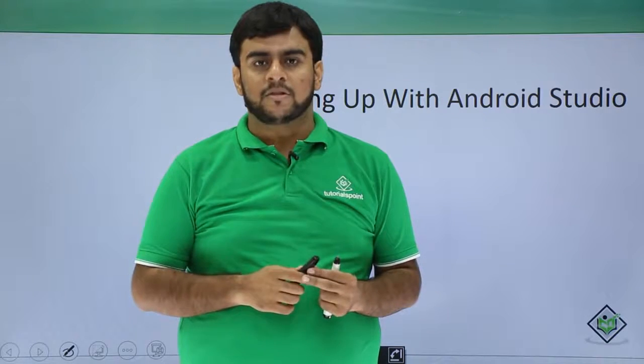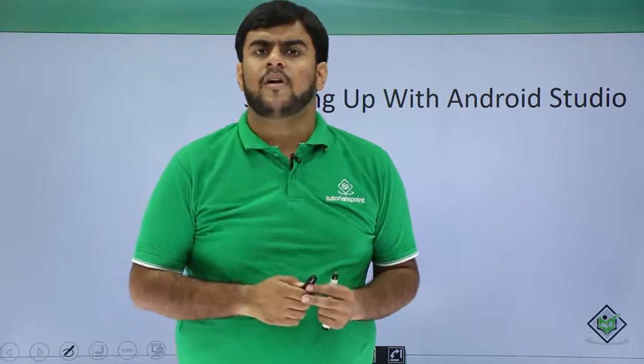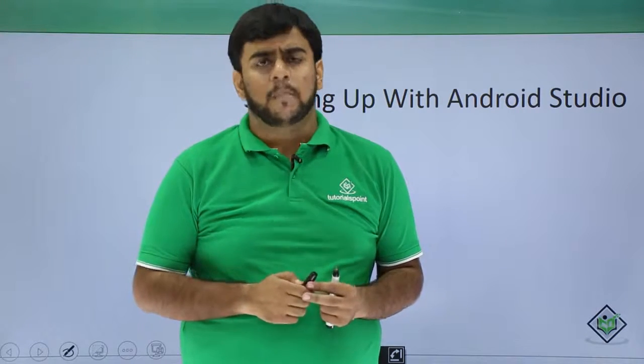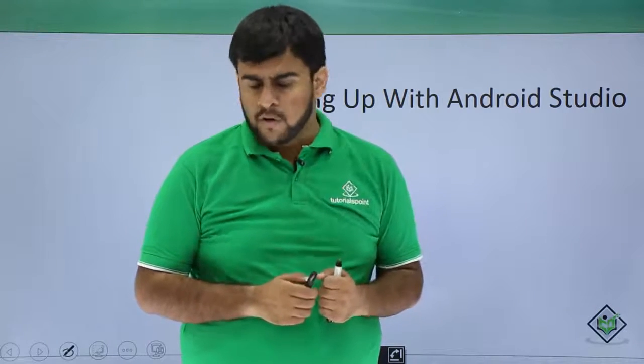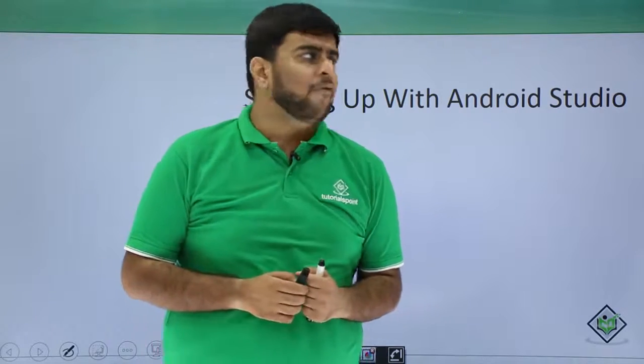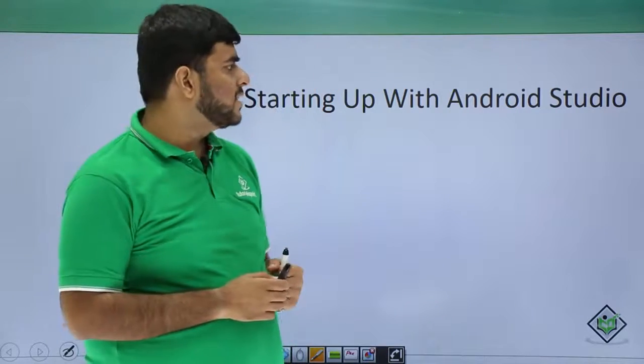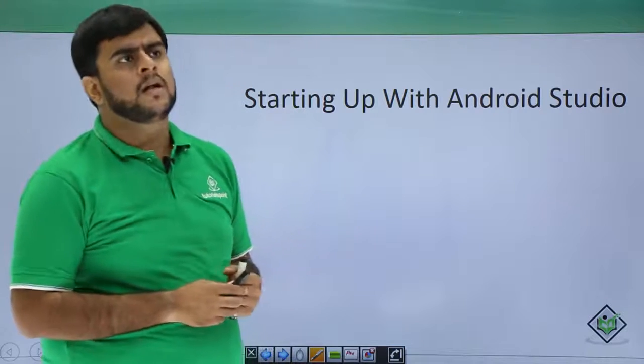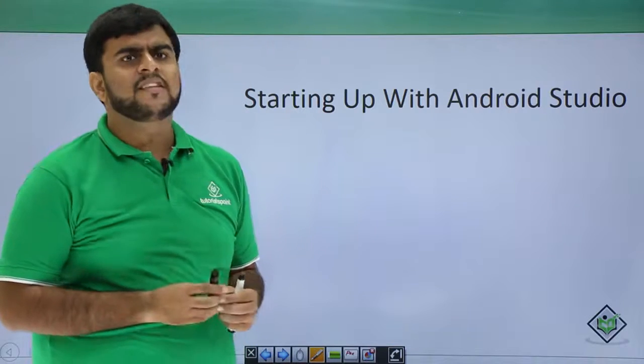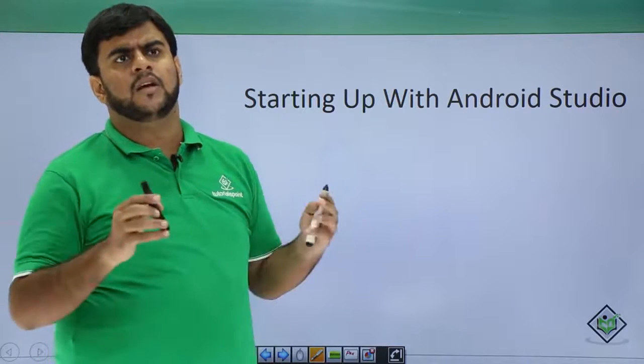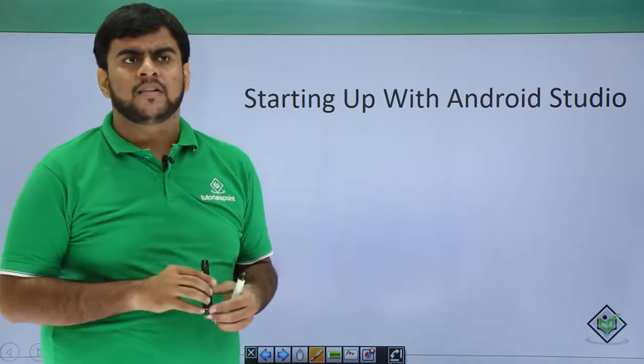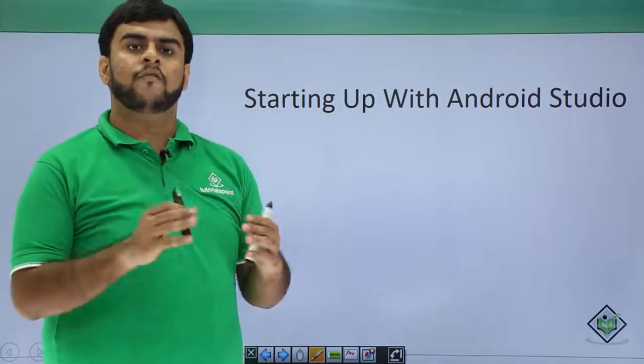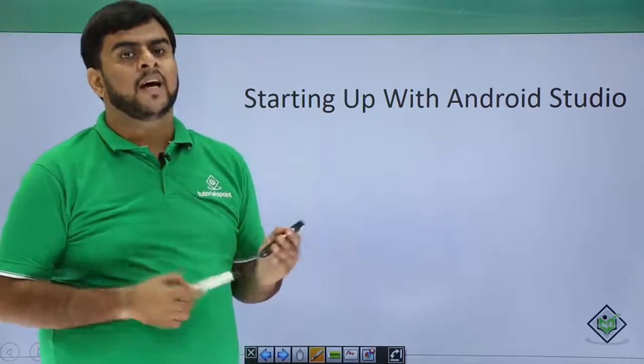Hello guys, welcome back to Tutorials Point. We have already done the setup of Android Studio in our local machine. Now in this video we would be starting up with Android Studio. As you've already seen in the last video when we clicked on finish, you would have checked yourself in your machine.